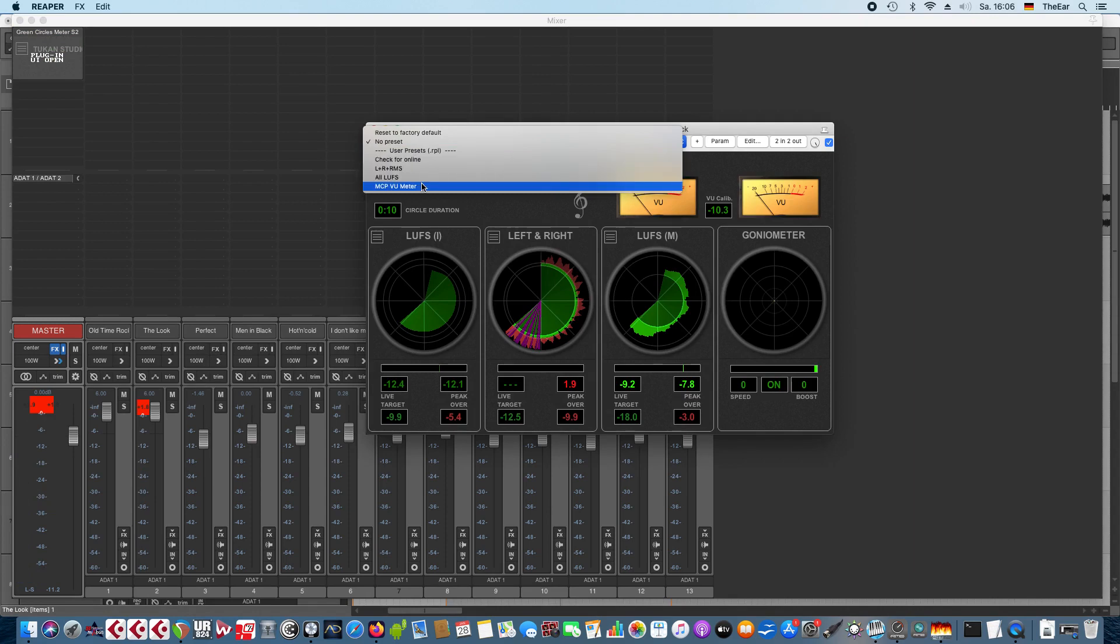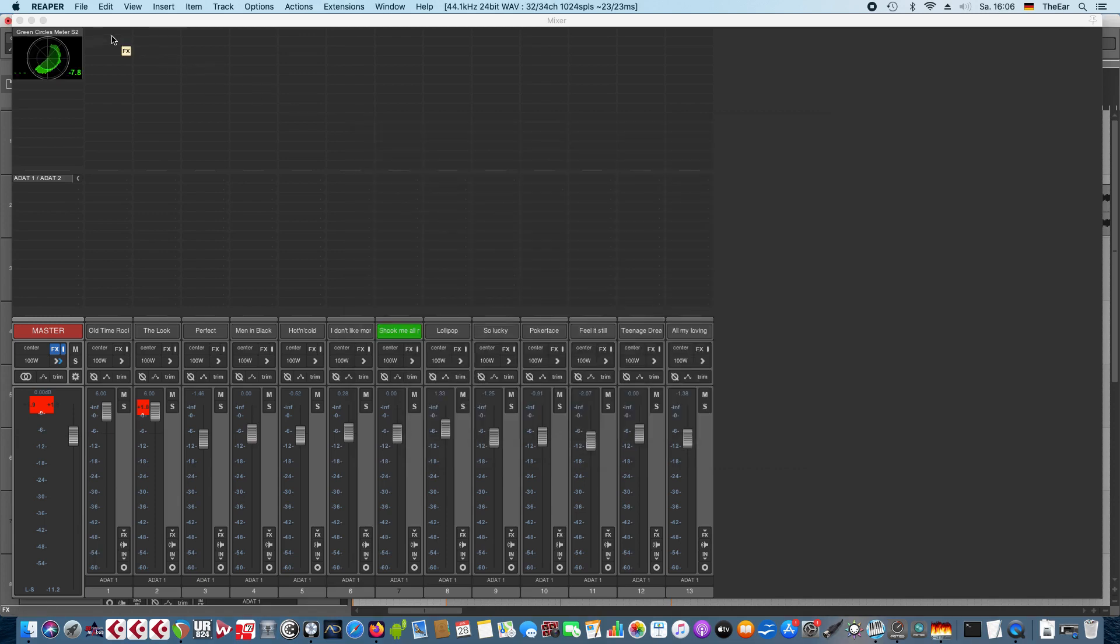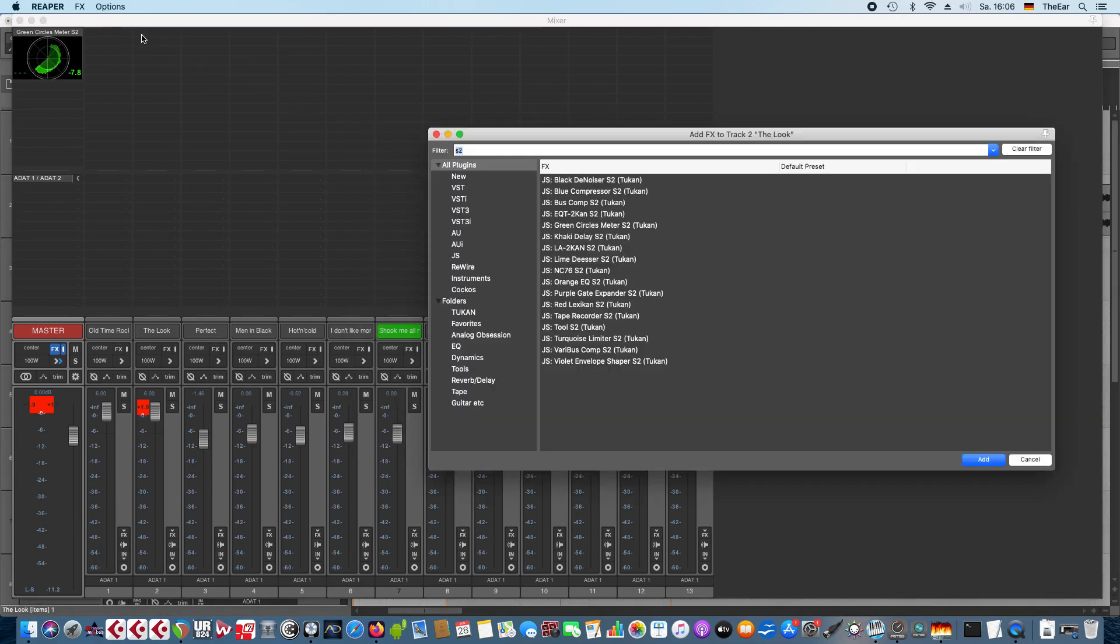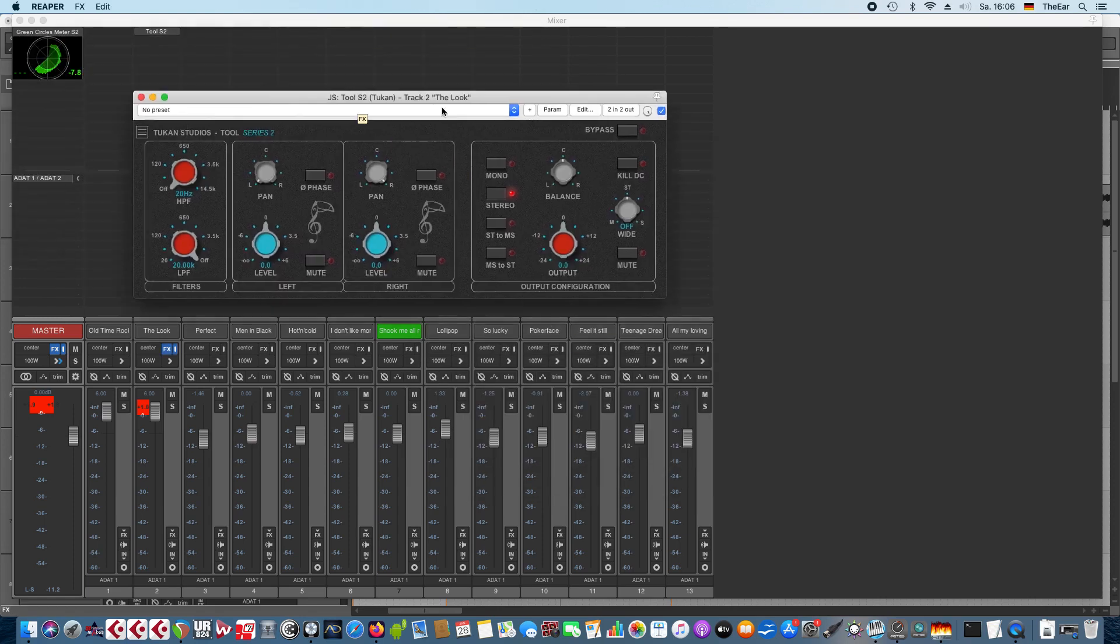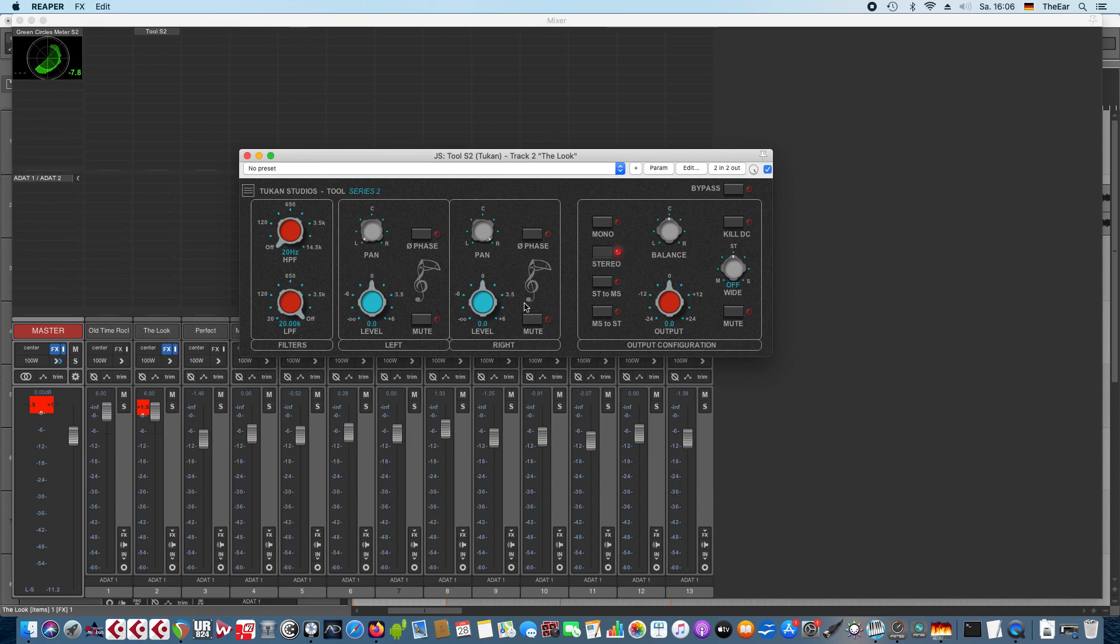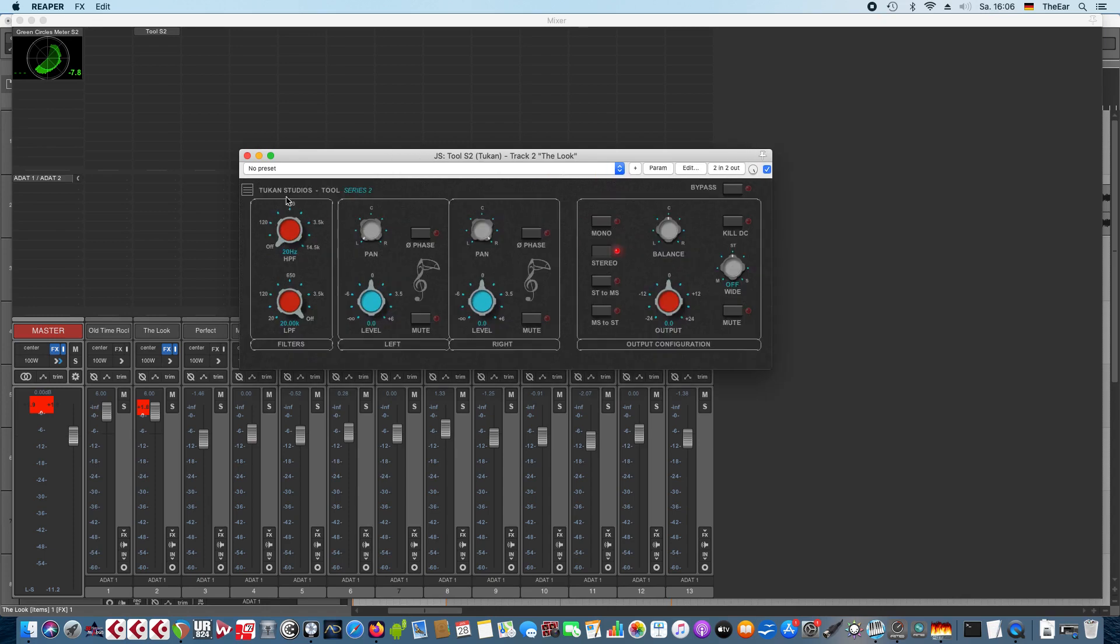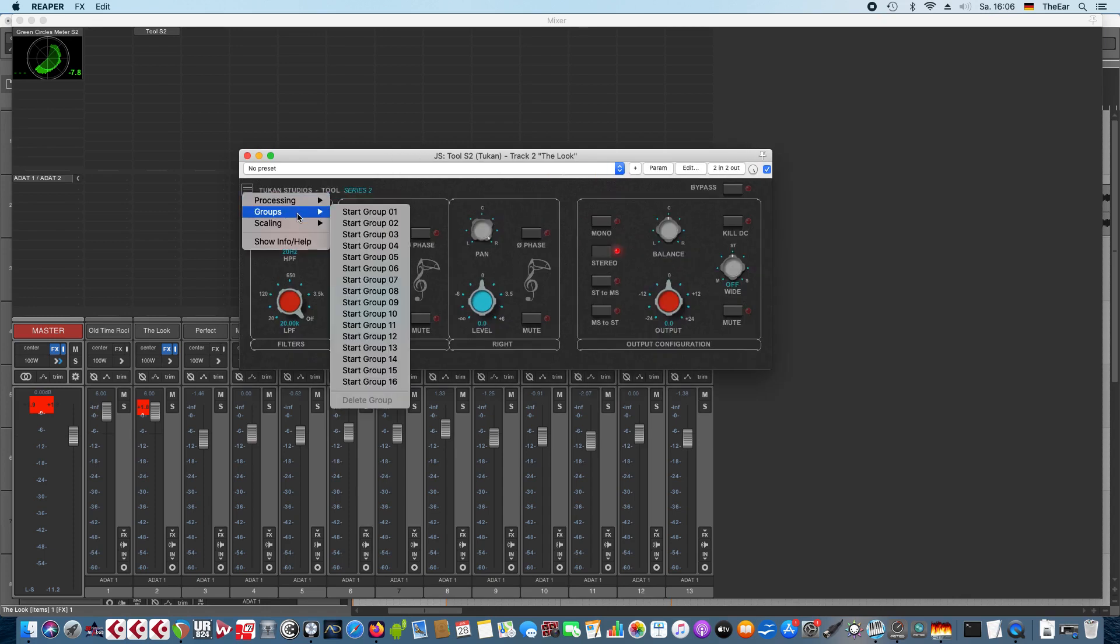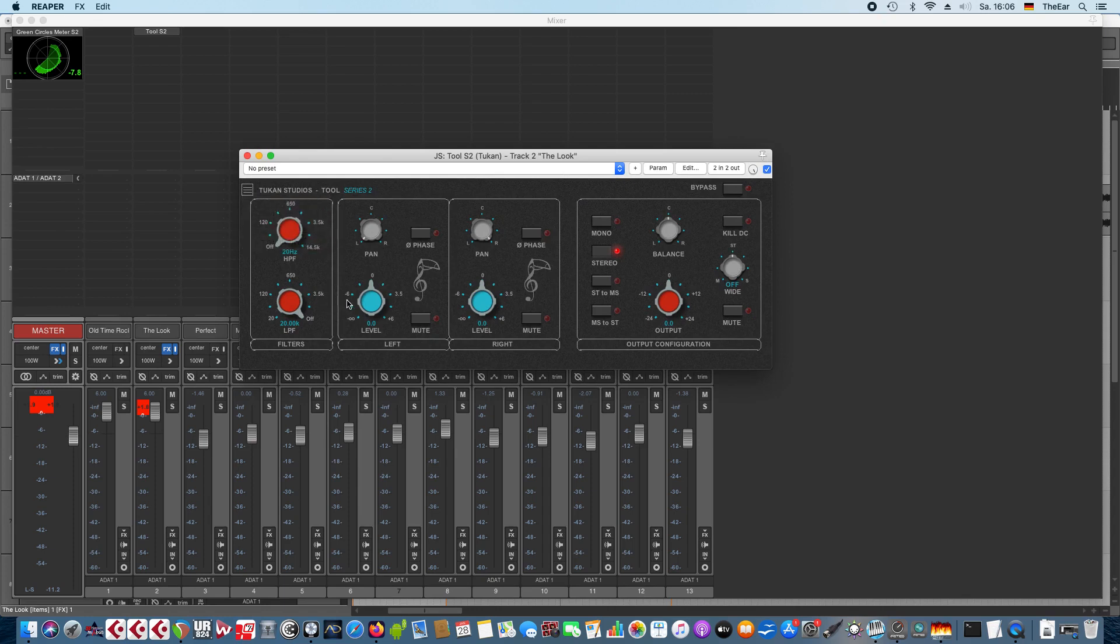So now let's get to the other new plugin and this is the Tool Series 2. This is basically the Tool plugin that existed before but now with all these Series 2 features so of course it's scalable and we have this processing thing and grouping and scaling on and off stuff.